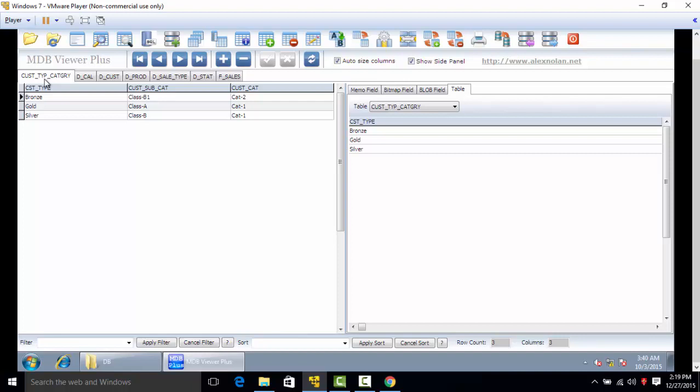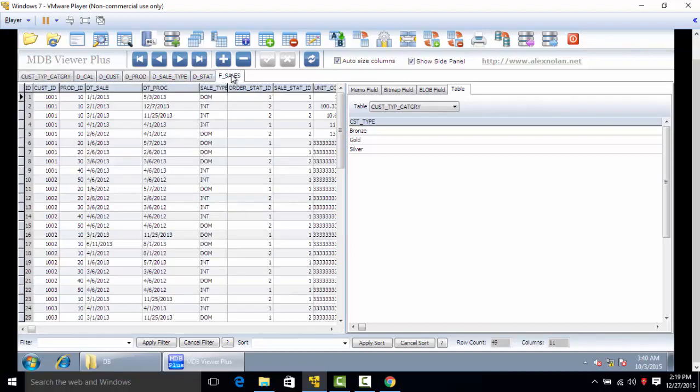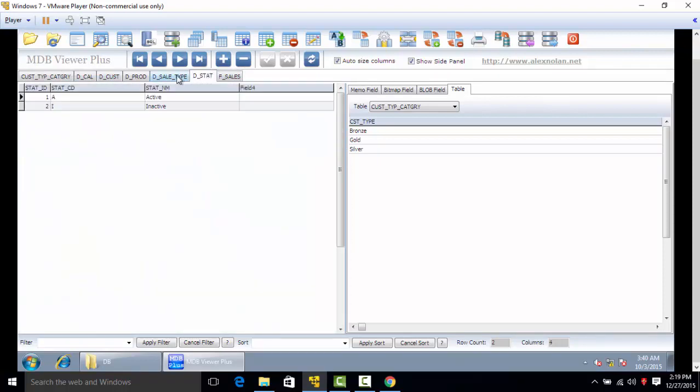We'll talk about this table later. The star schema starts from f underscore sales and these are the dimension tables surrounding the star schema.